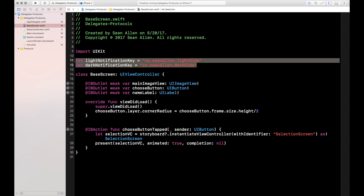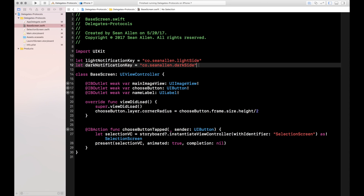A side note: when you define variables outside of a class, it looks like no-man's land but it's declaring them globally. You have to be careful with this. For this tutorial we'll do it here, but in a real project where you'll have many keys for various things, it's nice to create a separate constants file that holds all of them.